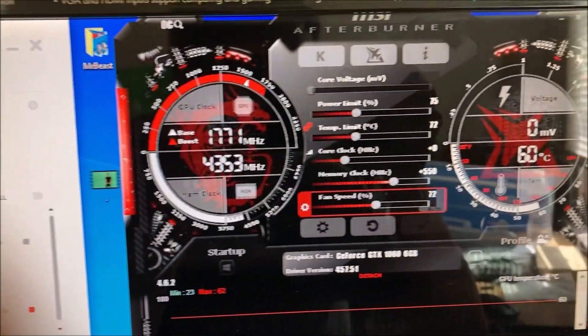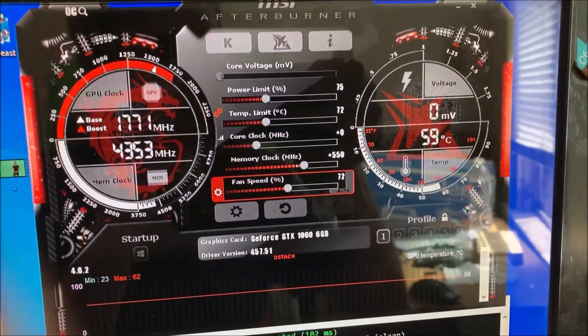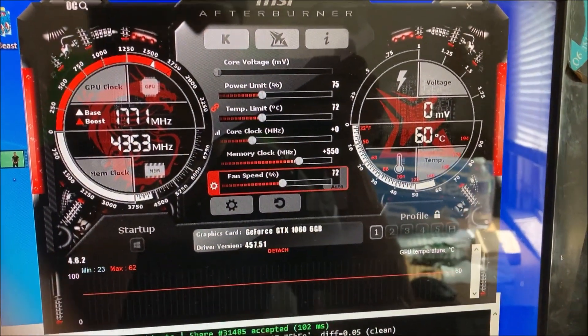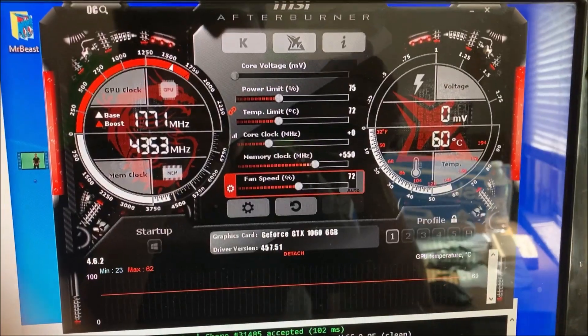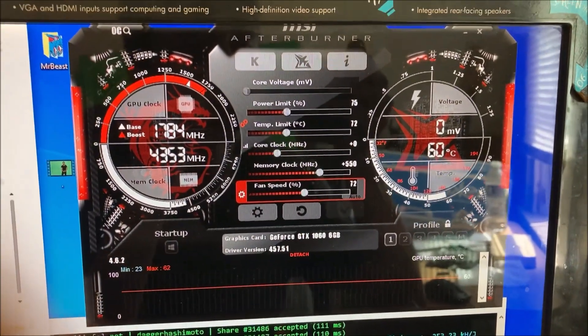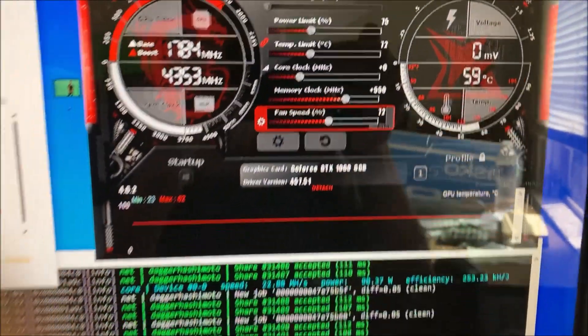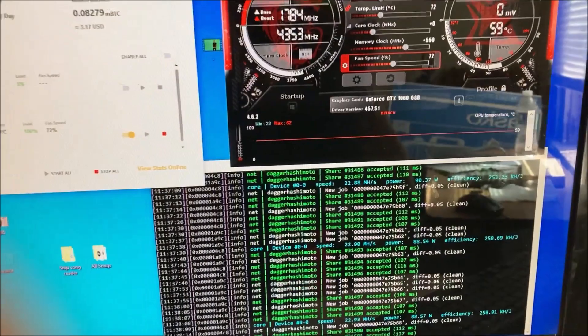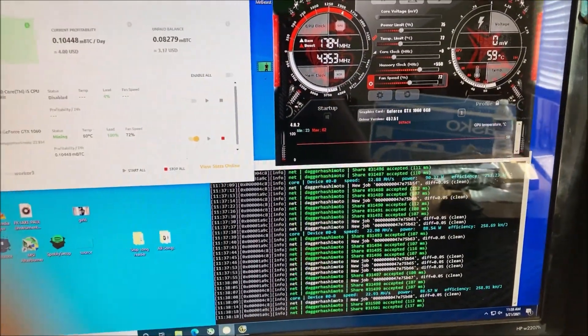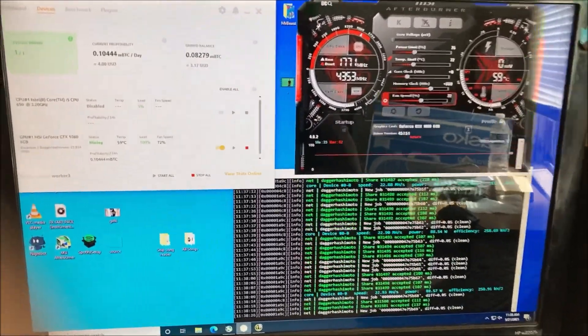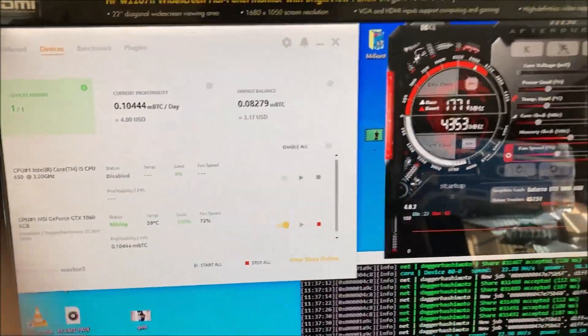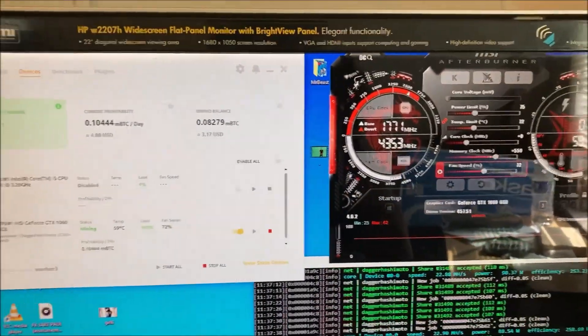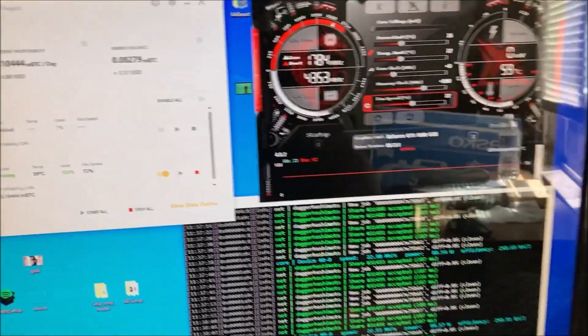My overclocks are set to 75 power, zero to the core clock, and 550 to the memory core. That seems to be the most stable for my cards. This one is pretty stable, it's never went down on me, and it's a pretty big profitability jump on this right now.